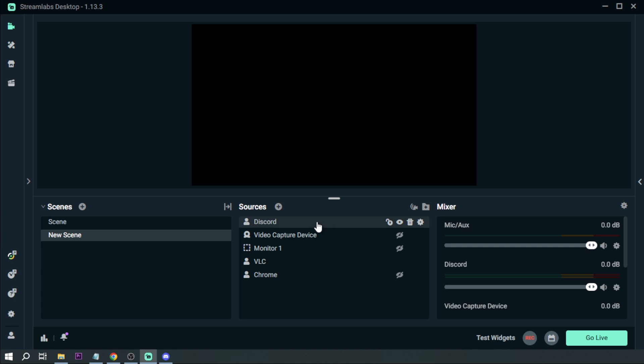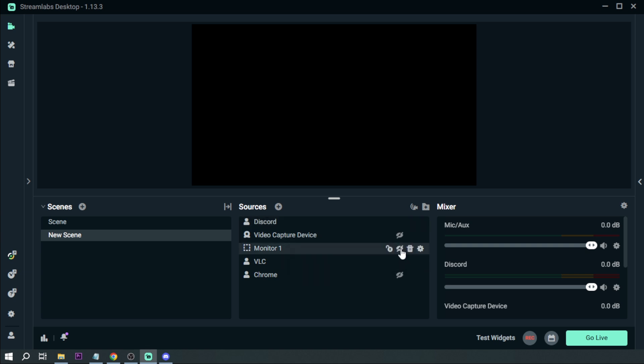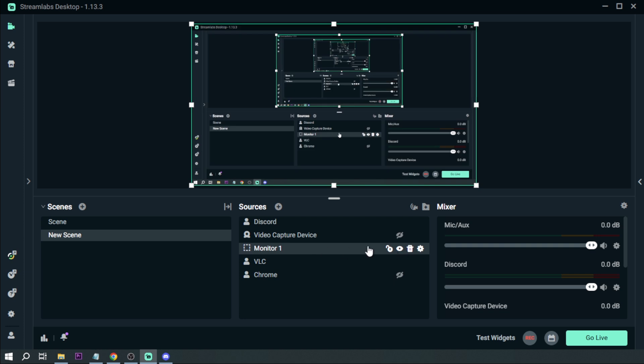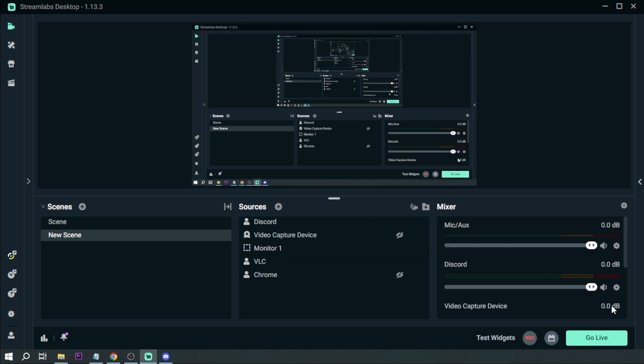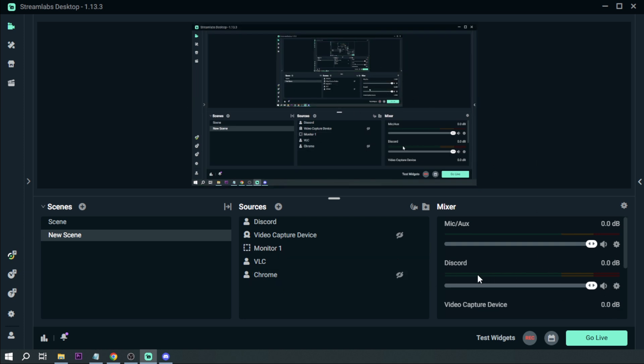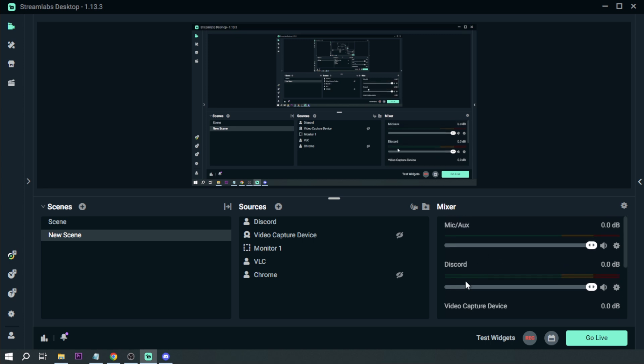I'm going to turn on my monitor. Here's my monitor. As you can see, Discord has nothing playing. I'm going to click Record.